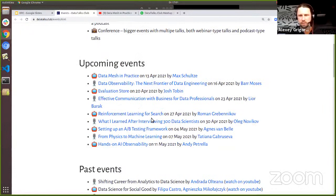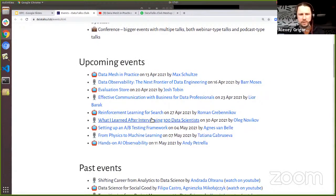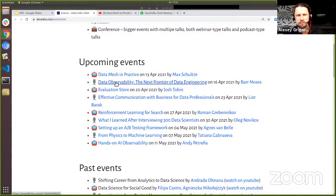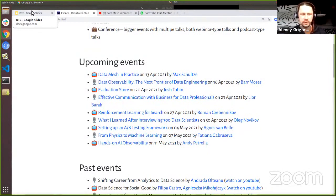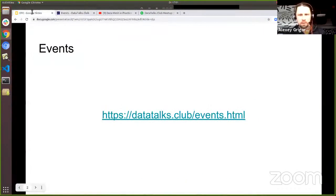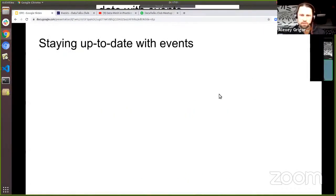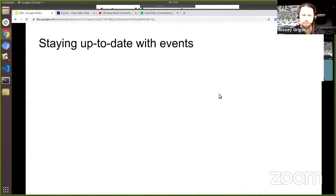You can see all the events we have in the pipeline and register for some of them. For example, on Friday we will talk about data observability — I think it's somehow a related concept, maybe not necessarily data mesh, but this whole data engineering thing. Definitely check this out to stay up to date with all our events.